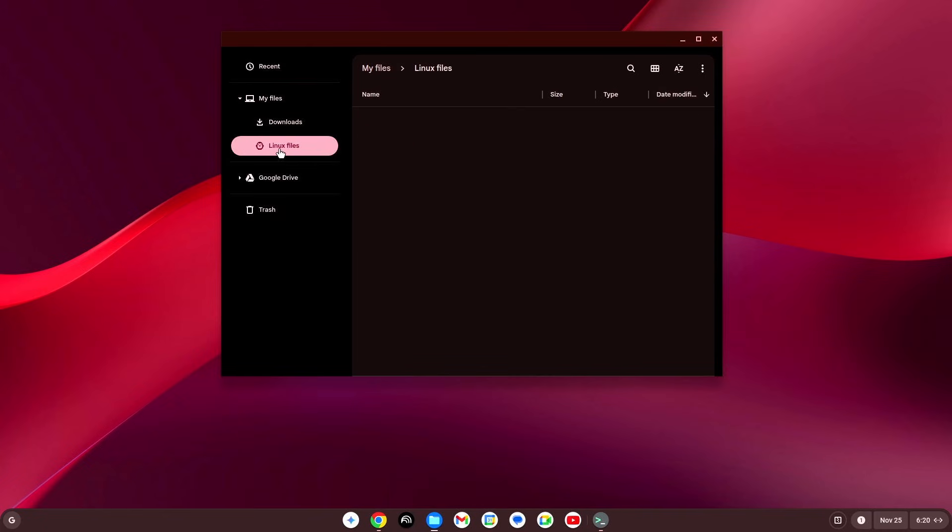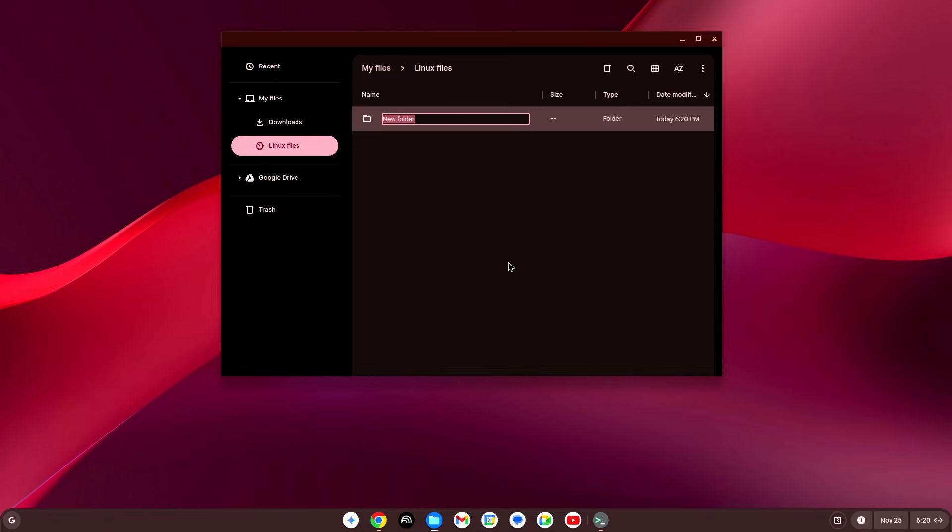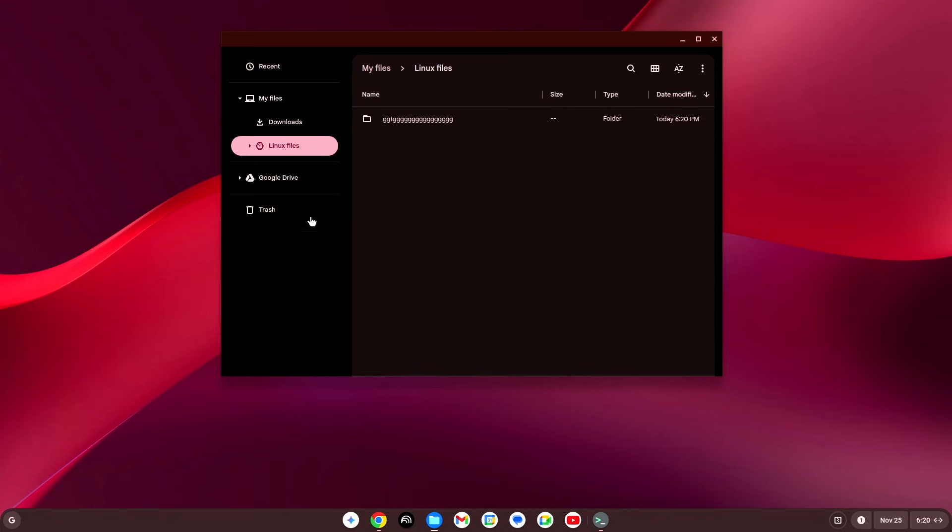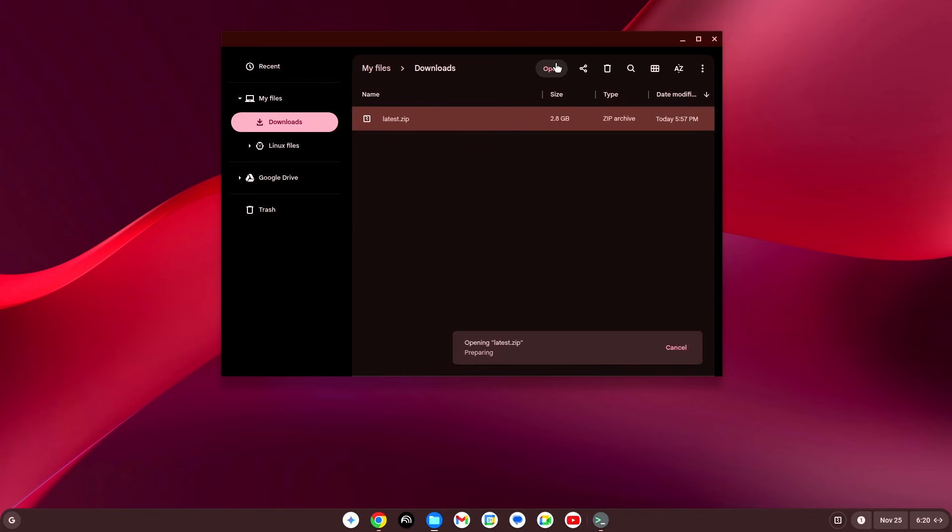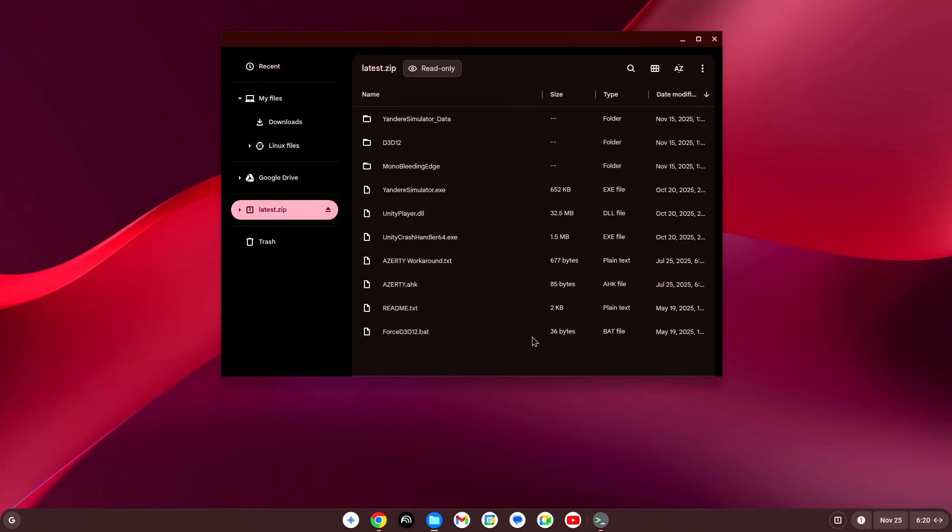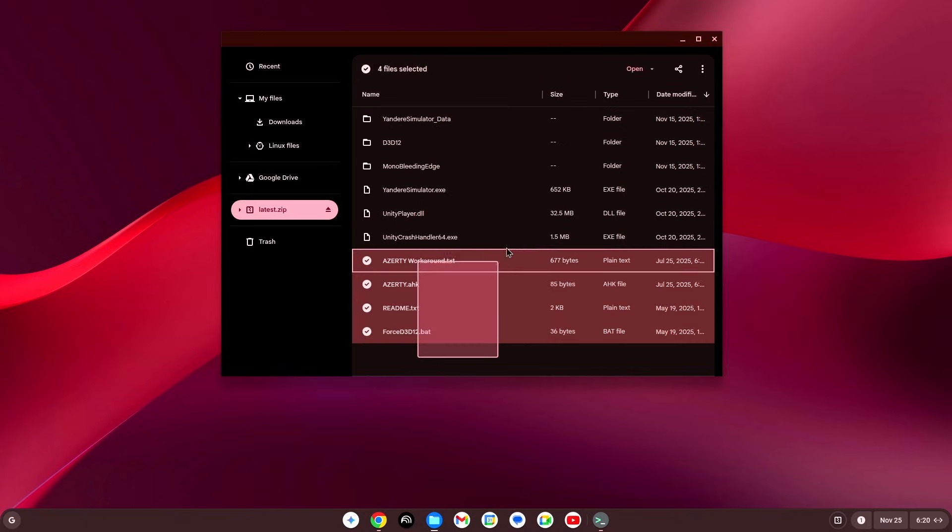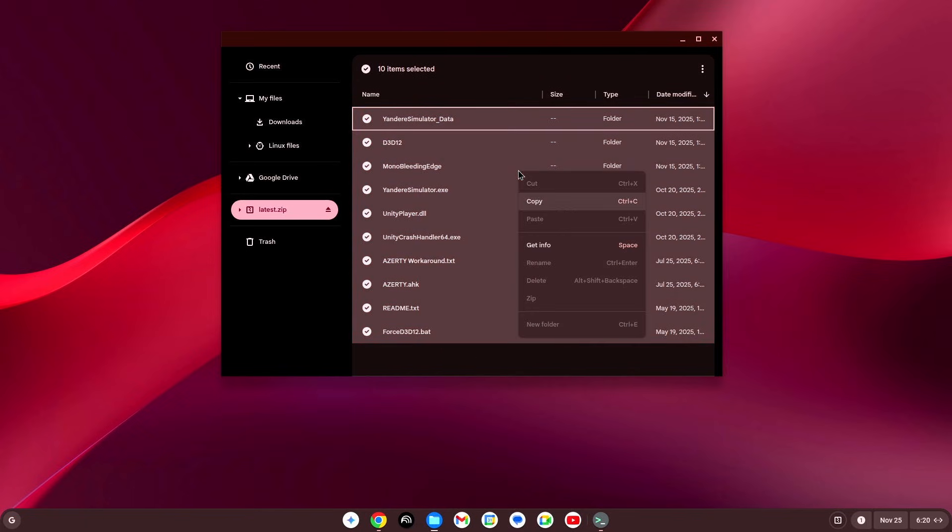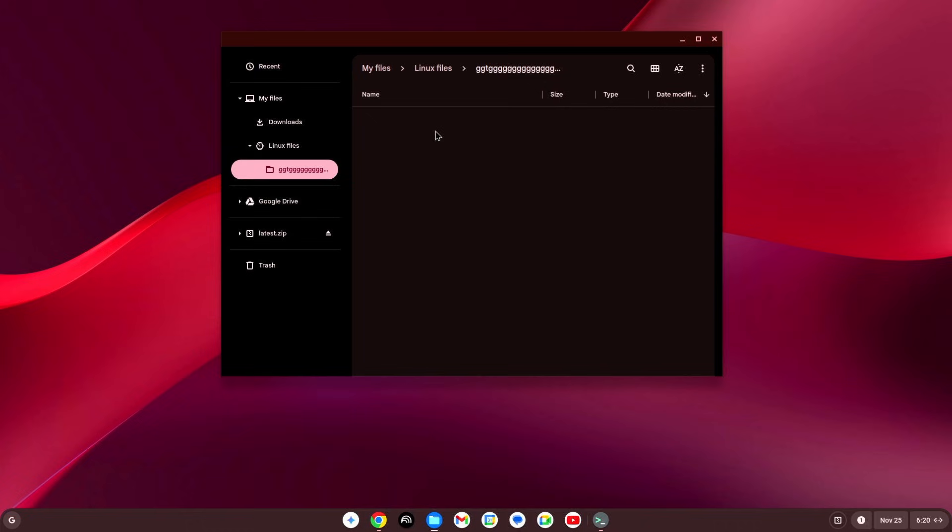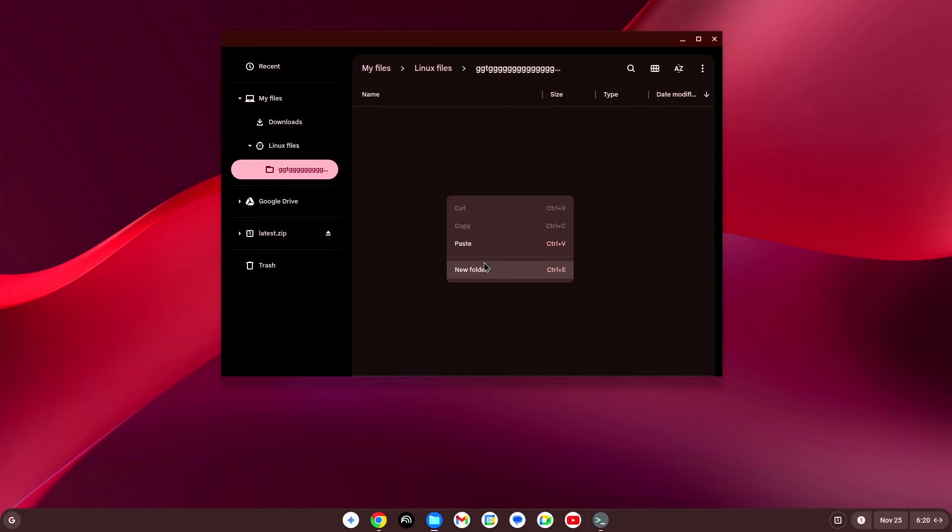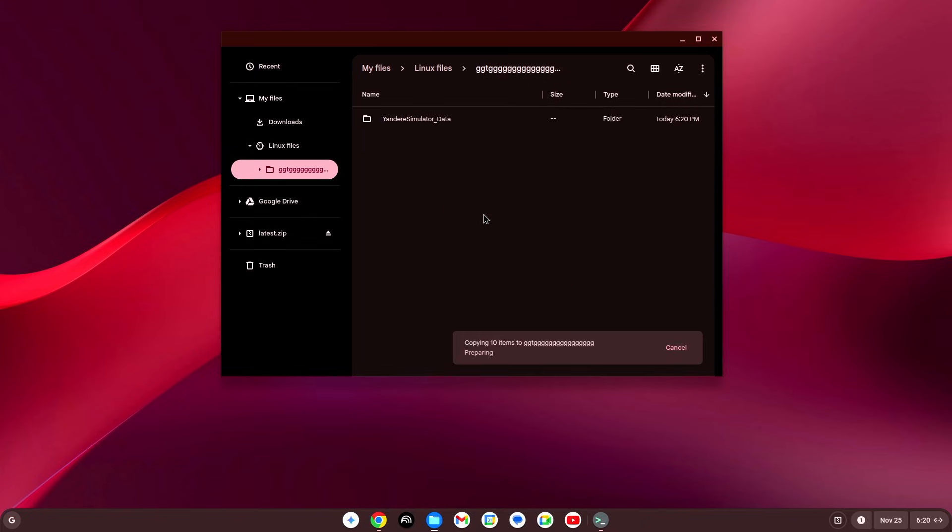So, you're gonna head over to Linux files, create new folder, name it what you want. You can even name it that. You're gonna go to your downloads. Open this. Oh no, this is gonna take a while. Oh, okay. You're gonna select all of this, and you're gonna copy it, go to the folder that you just created, and paste it there.